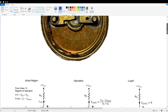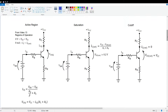Let's do a quick review of the three regions of operation. In the active region for this particular circuit, we require VCE to be between zero and VCC volts, and the collector current must be between zero and IC_sat. IC_sat is the maximum possible collector current that can flow in the circuit.